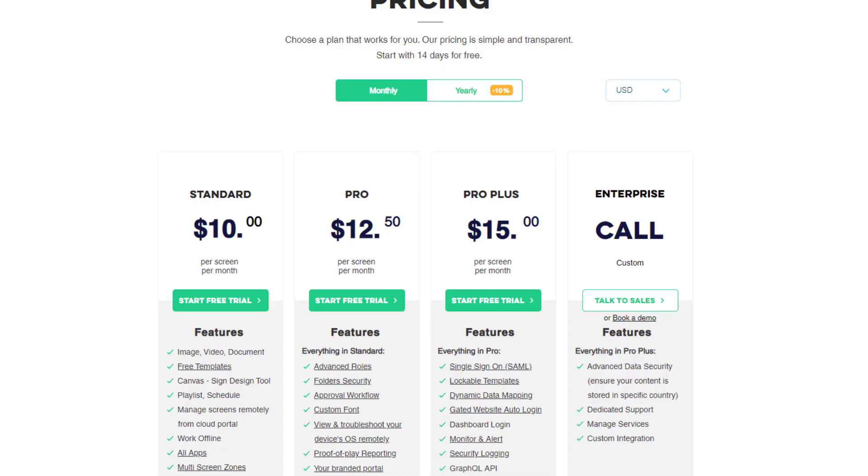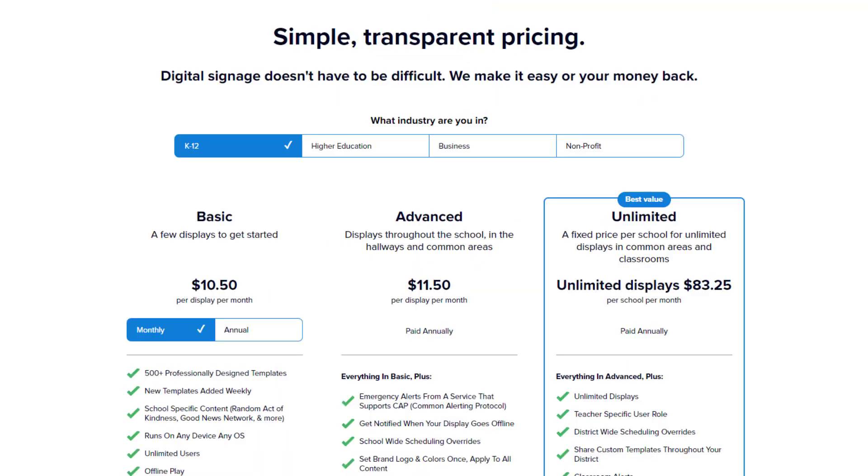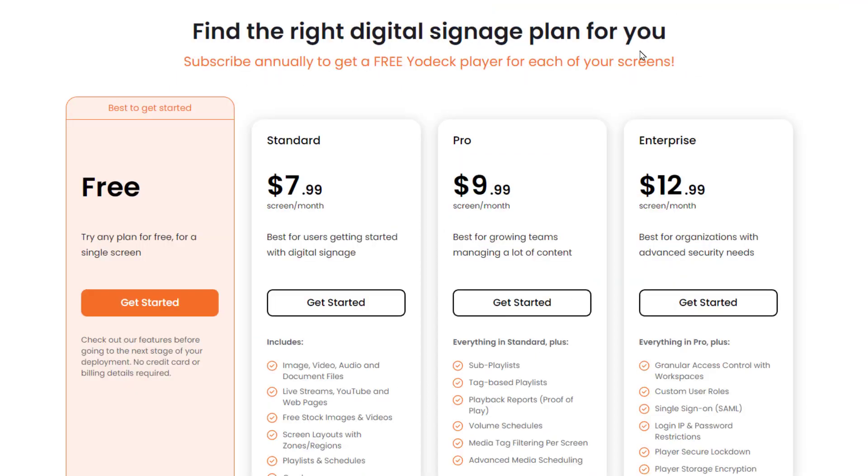There are commercial solutions out there and the costs vary a lot with their features, but here at Tech Tuesday Tutorials we like free and easy. So let's take a look at how we implement this with Google Slides and a little bit of HTML.